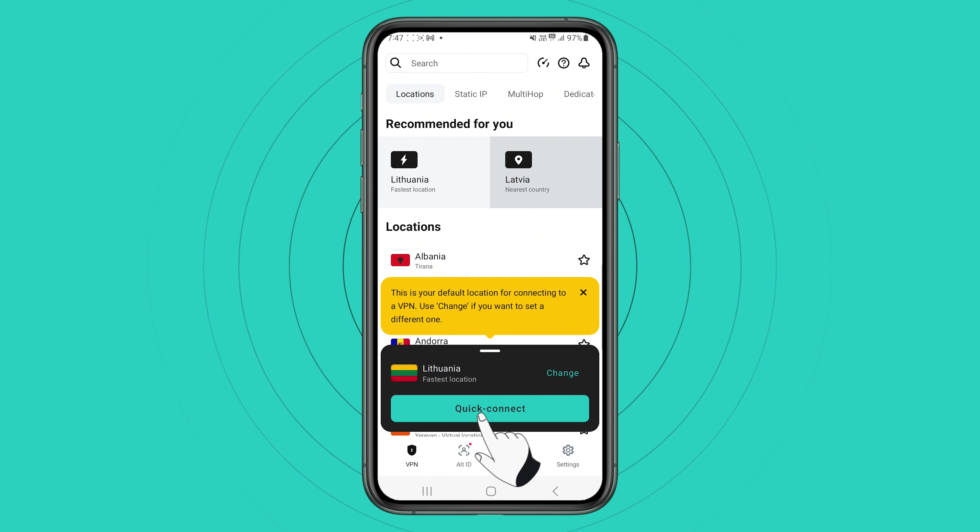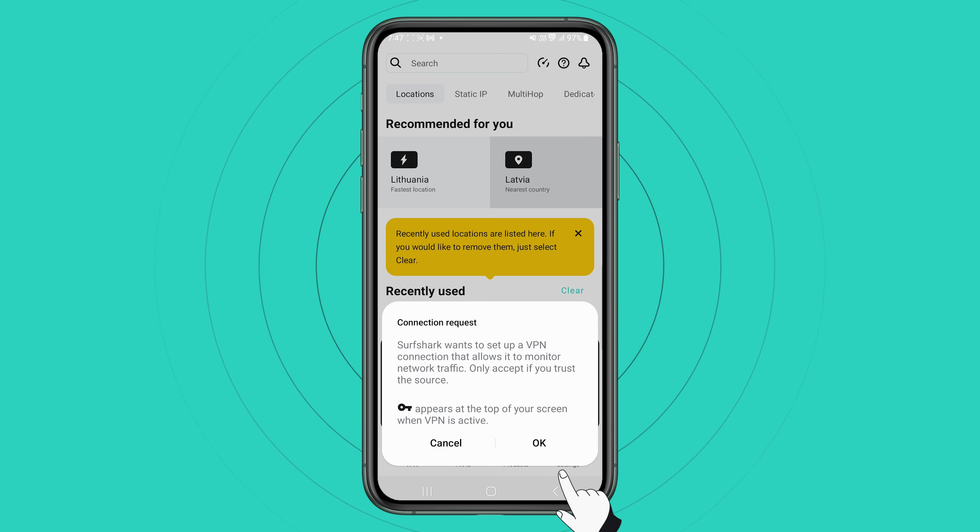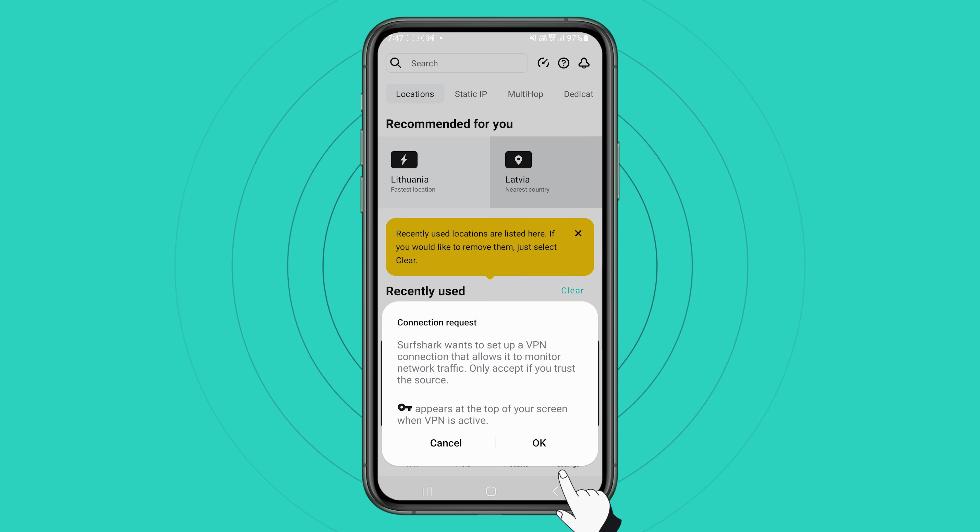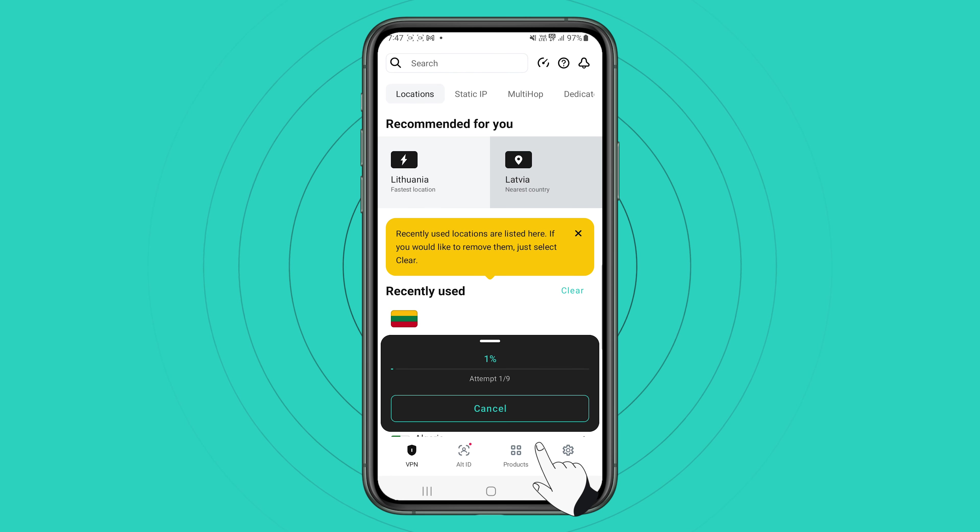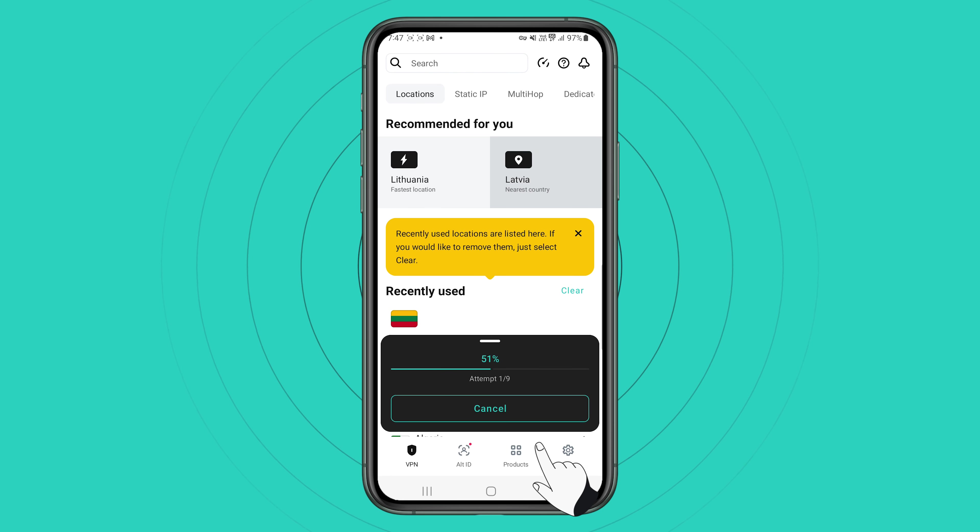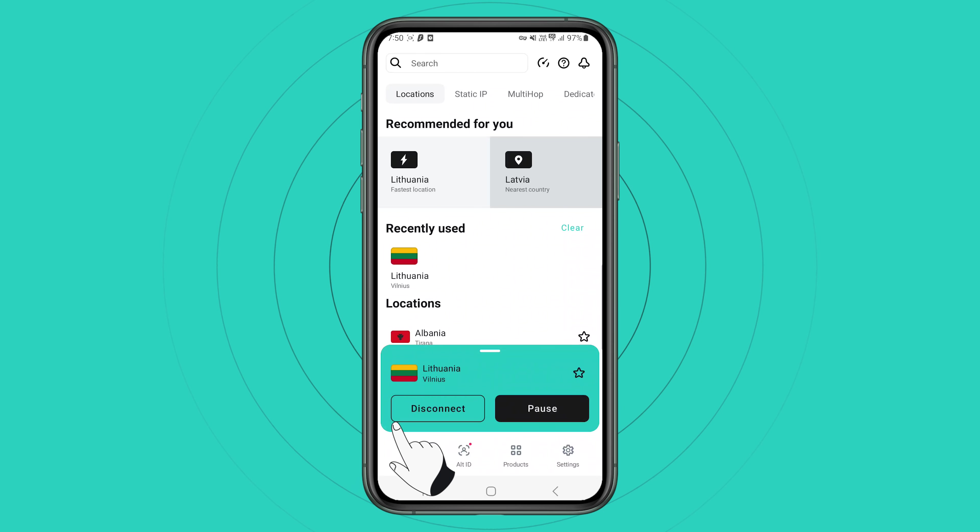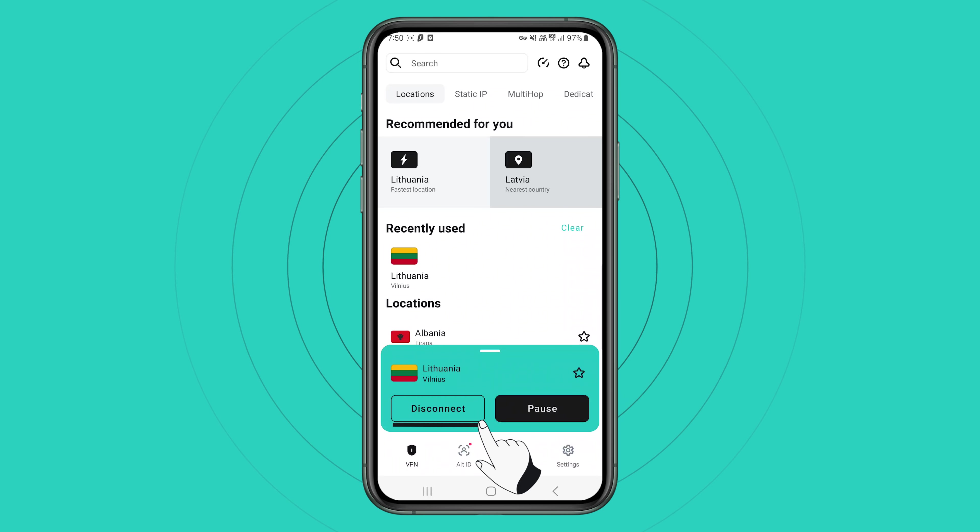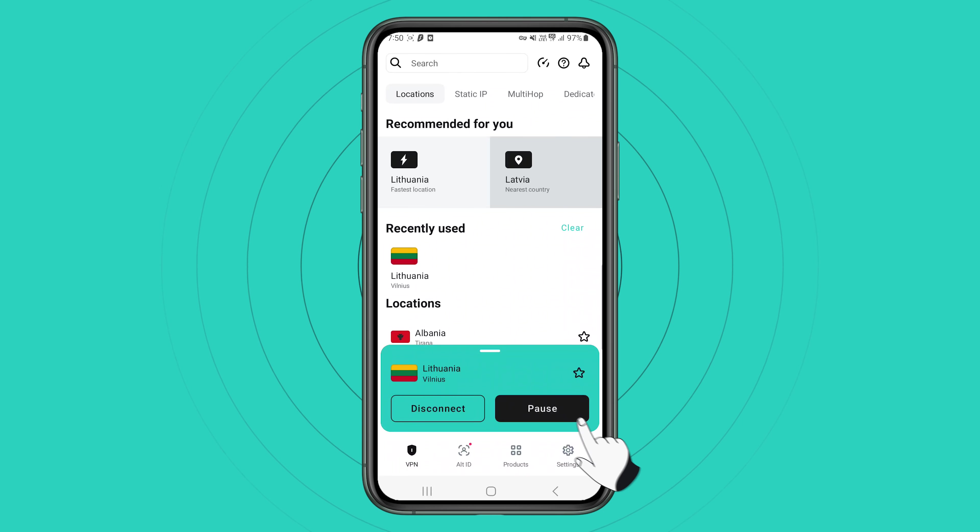When connecting for the first time, you will be asked to allow Surfshark VPN to accept connection requests. Simply click OK. And if your connection is successful, you will see the option to disconnect or pause by either of these buttons respectively.